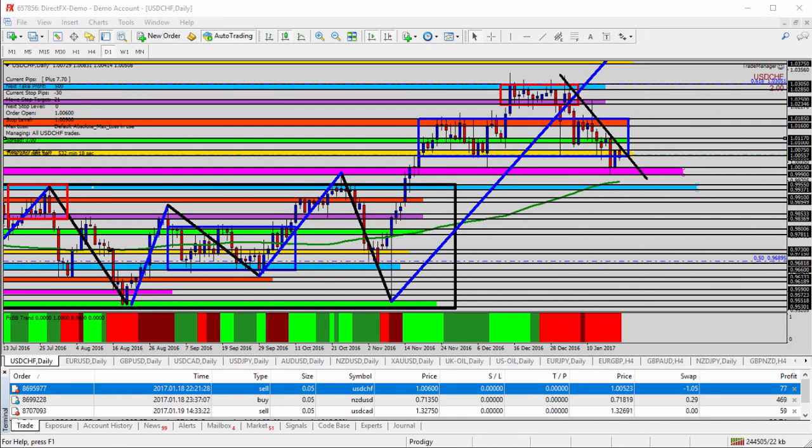Today we're going to be taking a look at the USDCHF, the US dollar versus the Swiss franc for today's trade analysis. Now, it's important to remember about 25 minutes from the recording of this video, we do have some news popping up. 8:30 a.m. Eastern U.S. time, we have some Canadian news coming out, we have the ECB press conference, we have some U.S. data being released at 8:30, so that could change a little bit the dynamics of the analysis that I'm getting ready to give you now, but as the market stands, this is what we can see.